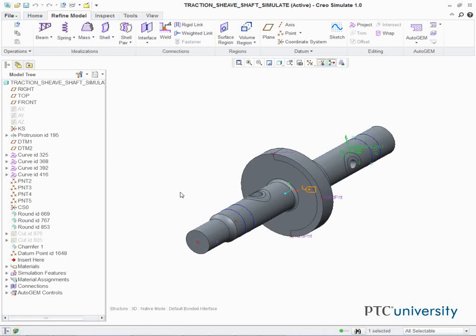Repeat this procedure to create a second weighted link on the other end of the shaft. Select PNT-9 as the Dependent Side point.